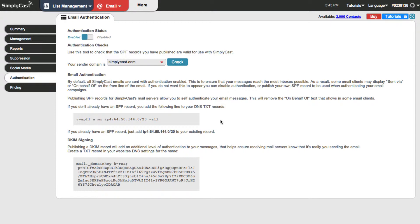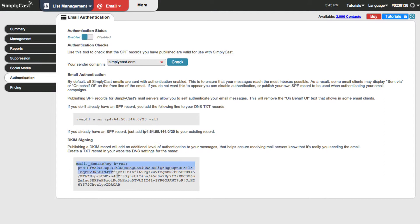All you'll need to provide them is this line right here for SPF and this section down here for DKIM and then they'll be able to add those records.